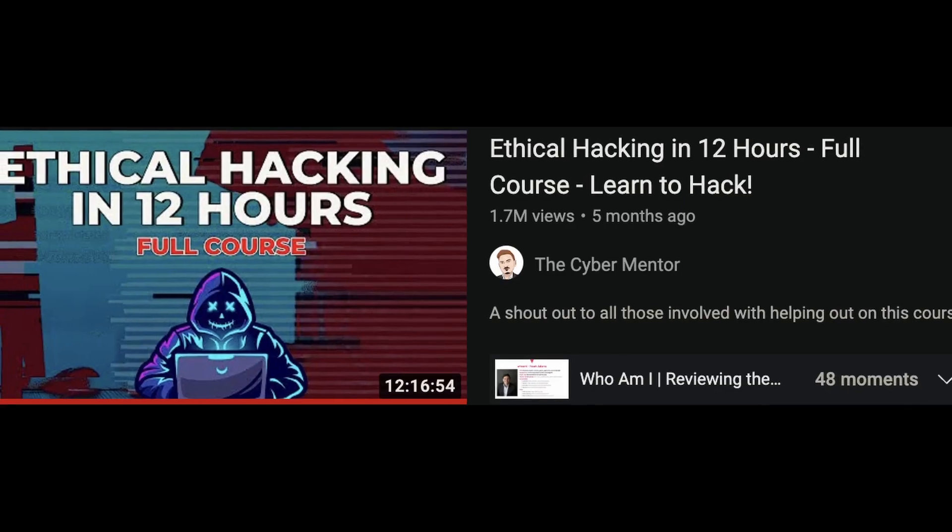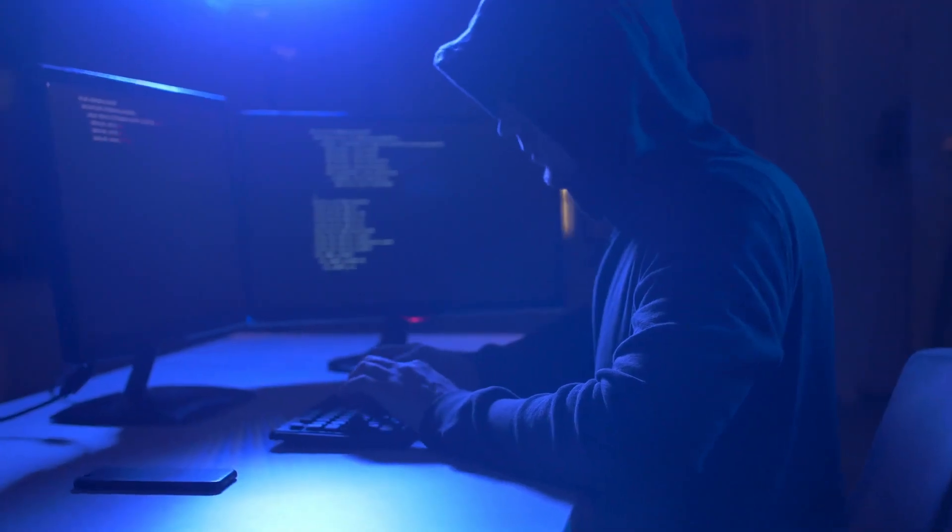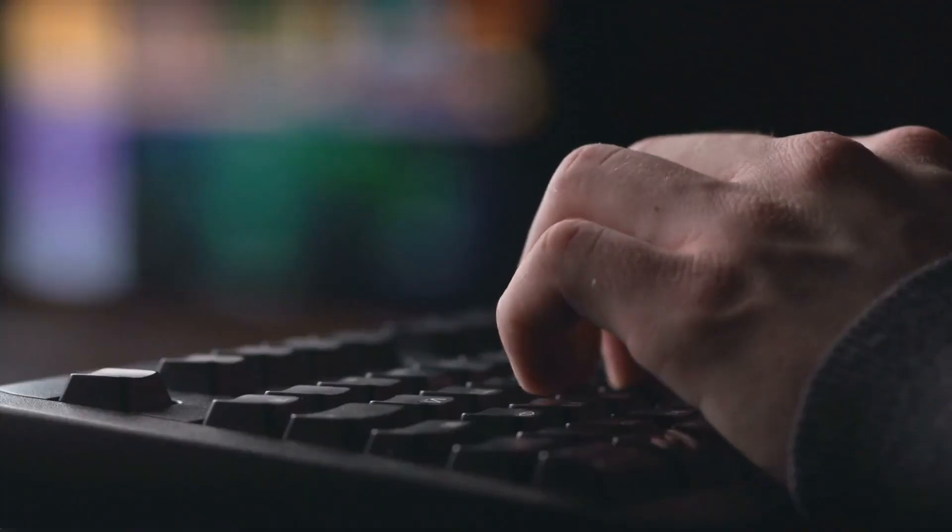Do you ever wonder how cyber attacks happen? There's learning how to hack, and there's plenty of resources online where you can learn to do just that. But that's not exactly what I'm talking about. I'm talking about the timeline — when an attack is happening, when certain attacks are performed, and in what order. How exactly does a cyber attack play out?